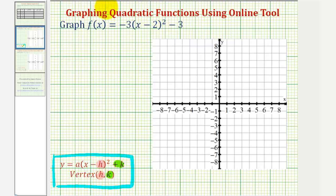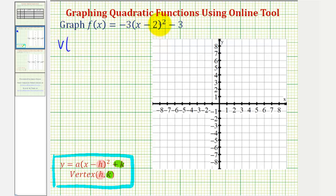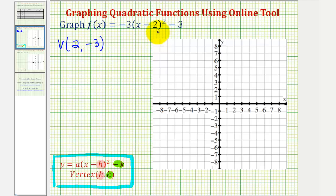Looking at our quadratic function, we should be able to identify the vertex without doing any work. Notice how we have x minus two here, which means the x-coordinate will be positive two. If it was x plus two, the x-coordinate would be negative two. Notice how the x-coordinate is the opposite sign of what we see — if it's minus two next to the x, the x-coordinate is positive two; if we have plus two, the x-coordinate would be negative two.